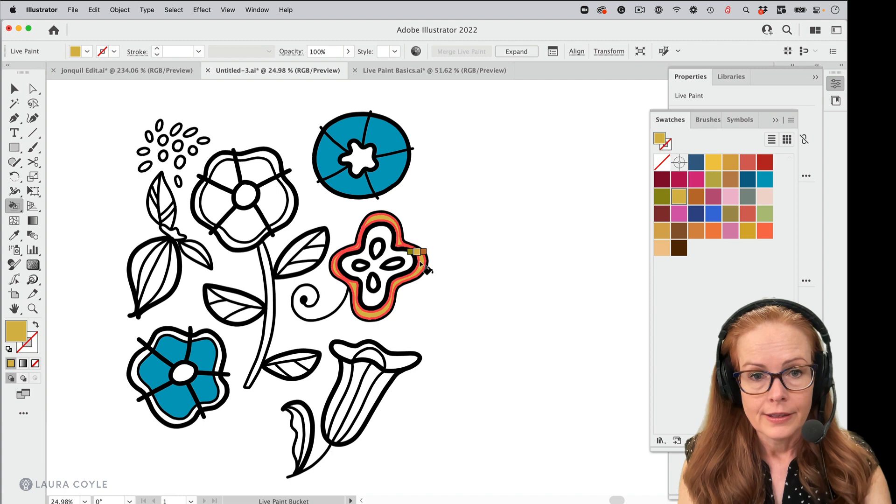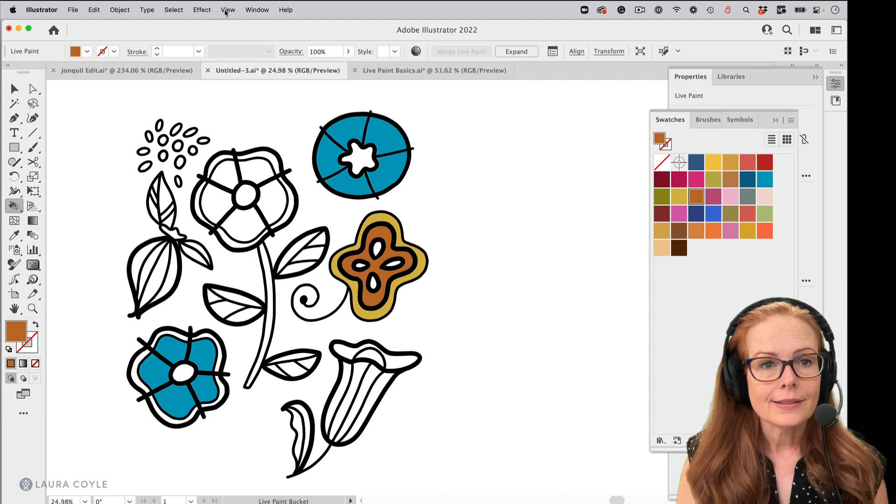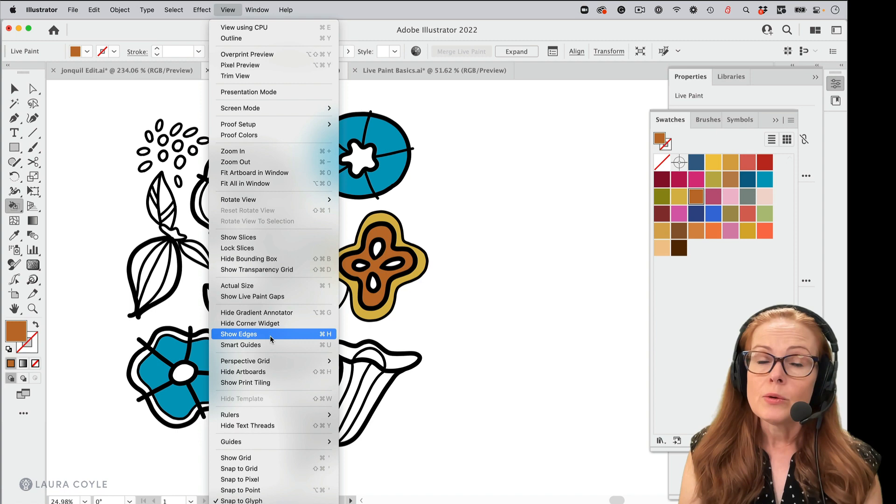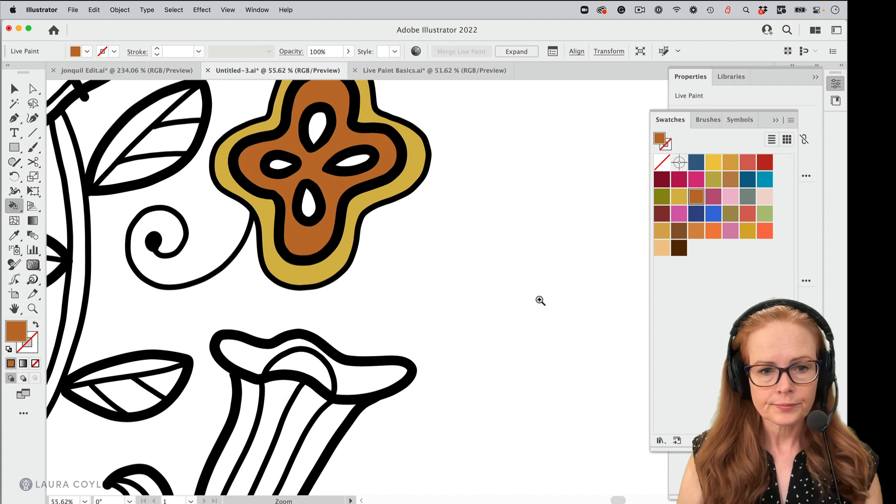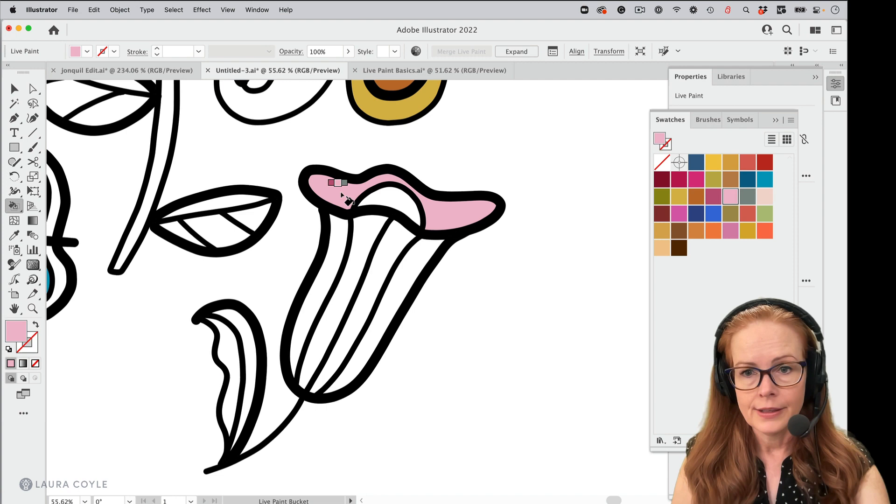Now, if you want to know where that command is, it's under the view menu and here it is, show edges. So when you want to turn it back on, use that same command. Command or control H turns it off and on. All right. So I'll go right here and page through, pick some more colors here like that.